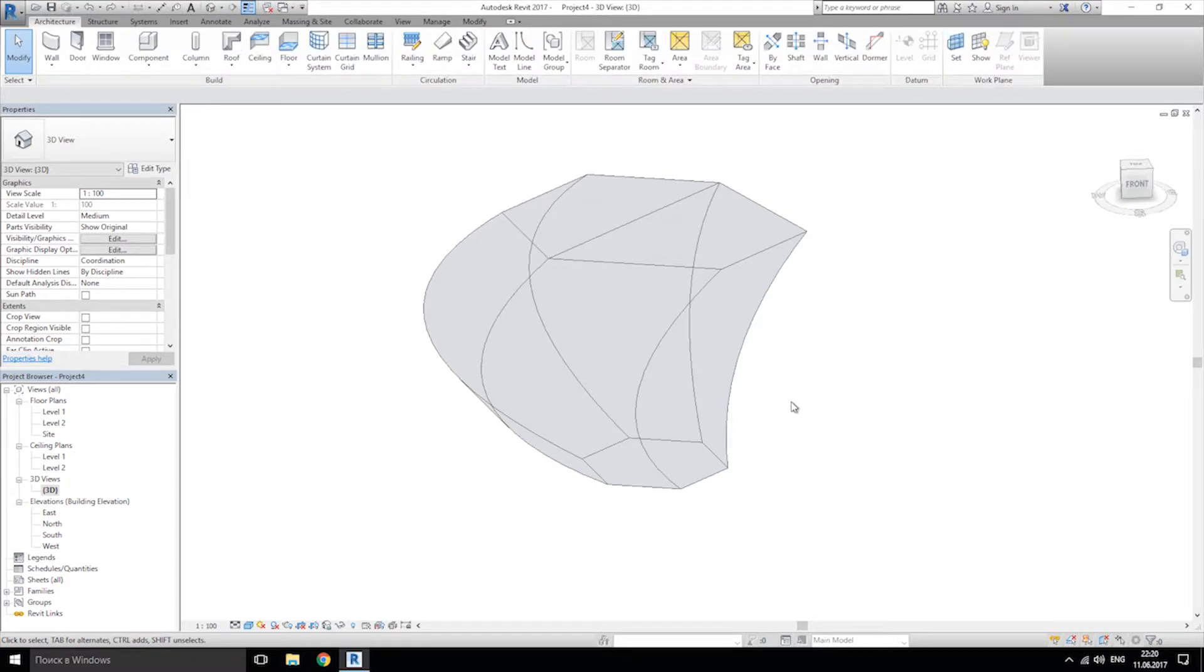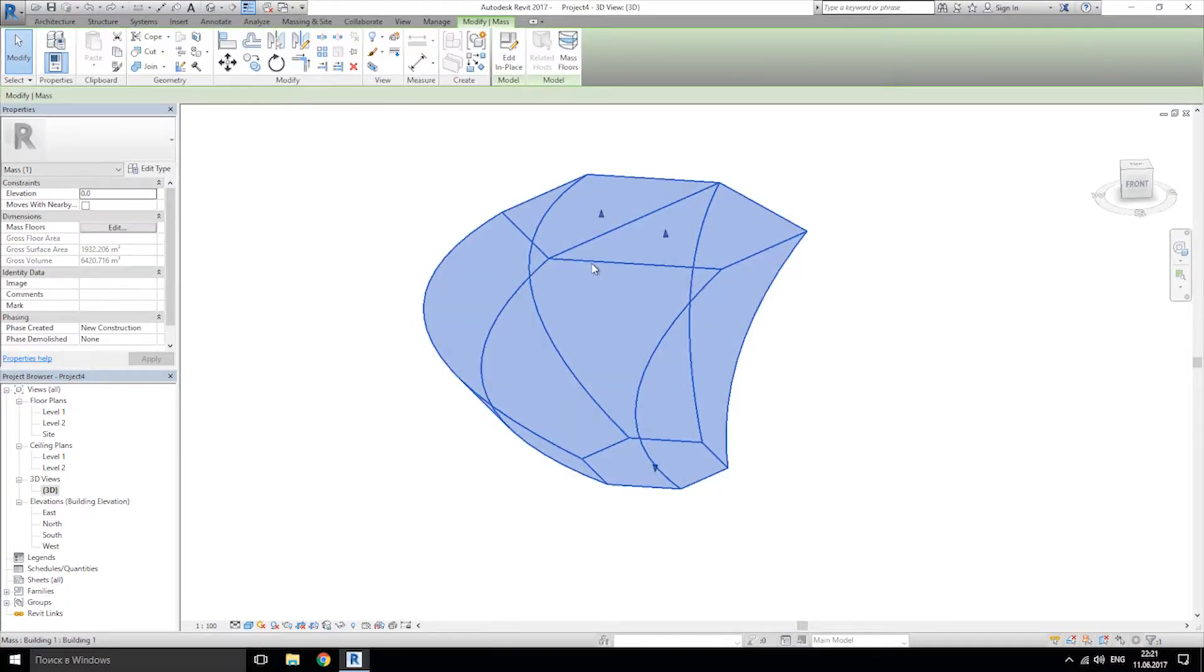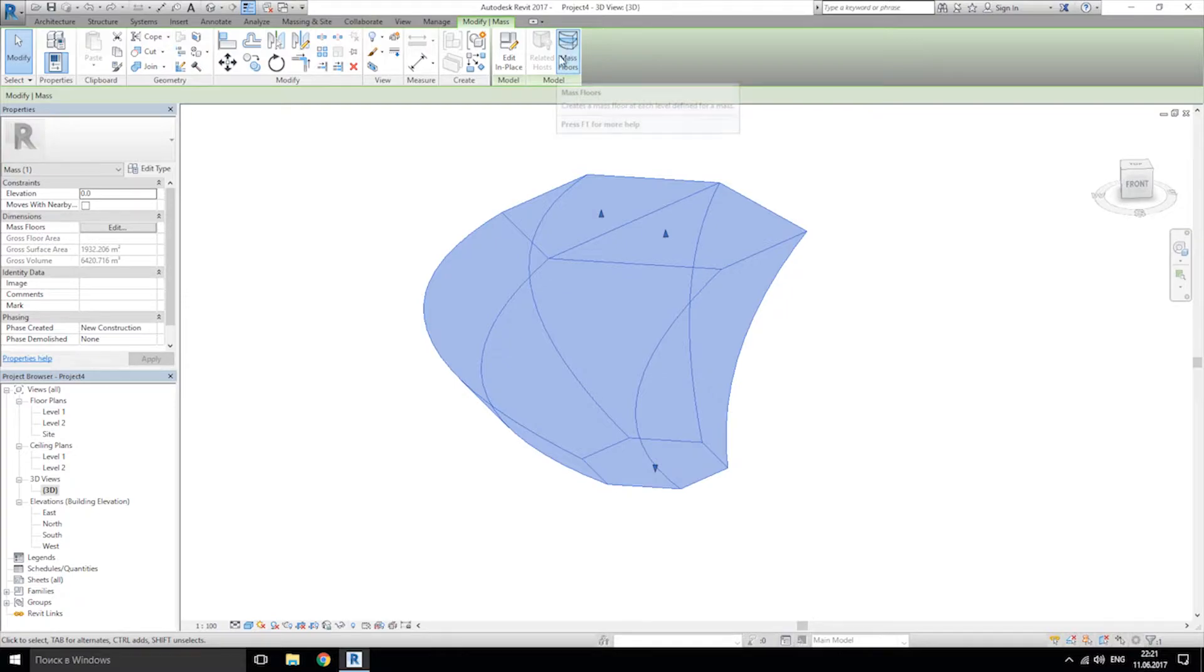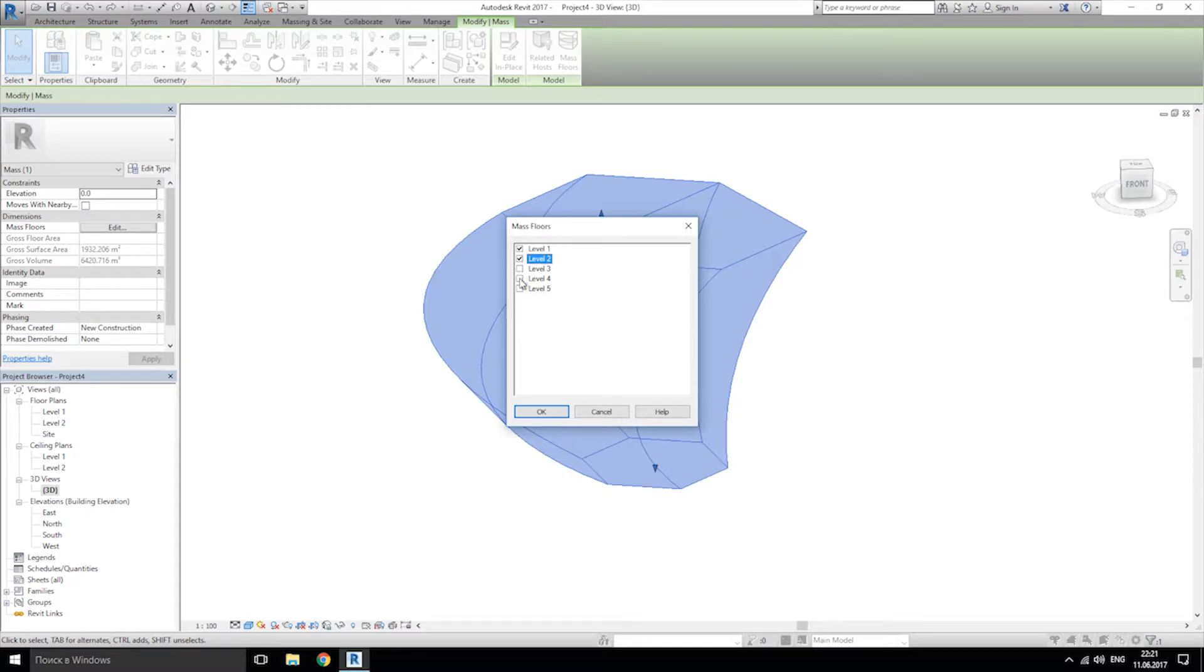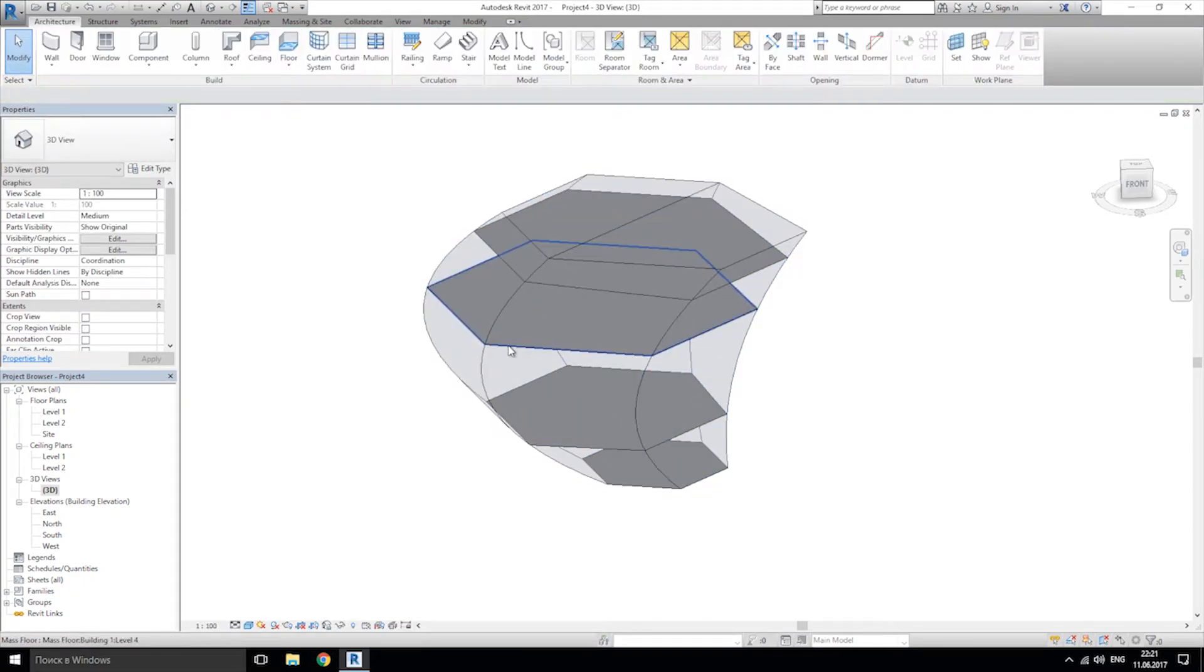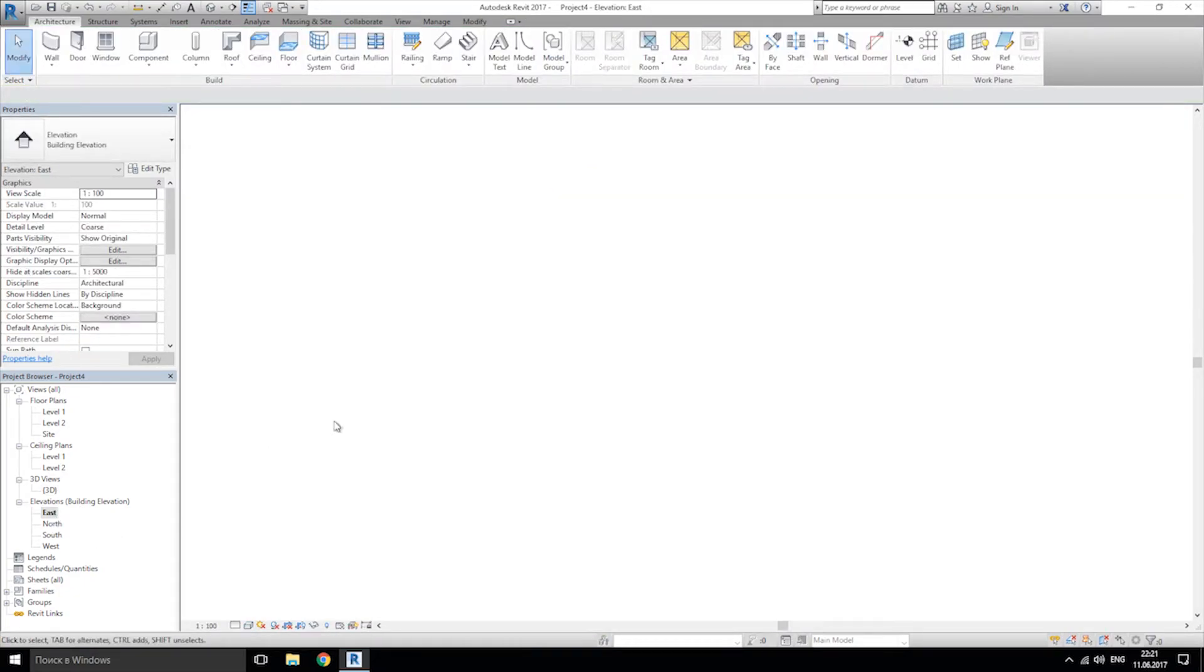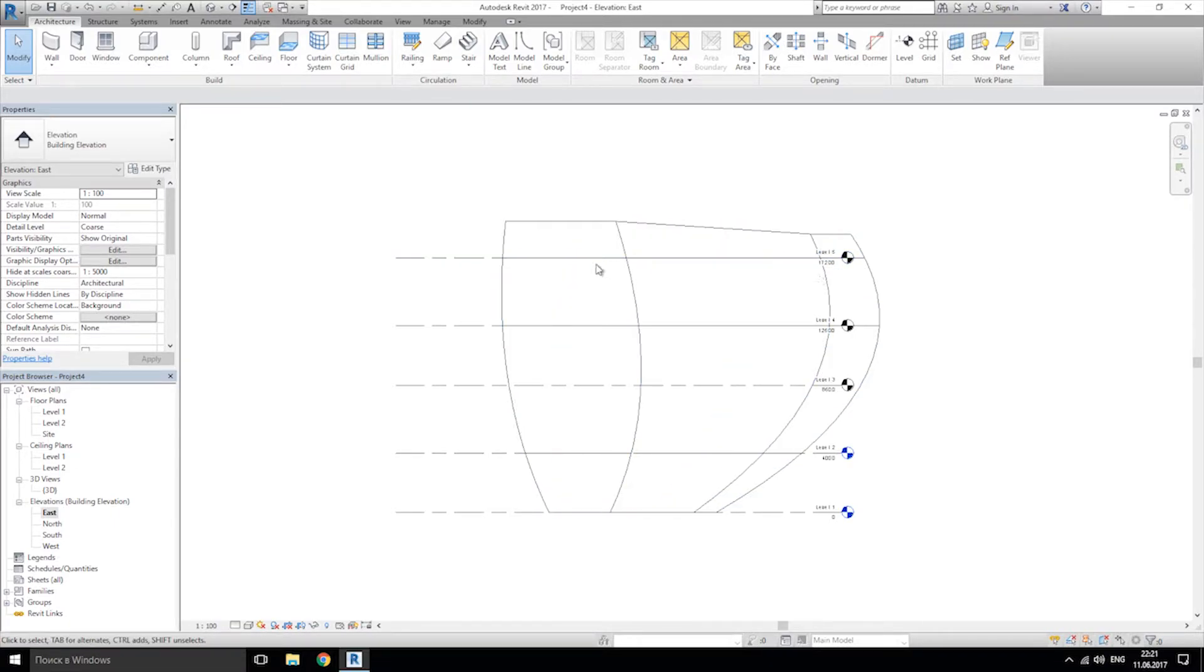And the next step, we should create the floors for our building. Let's click on our mass. And here we will see the button mass floor. Click on that and let's choose which levels we want. I want ground floor, level 2, level 4 and level 5. For example, I don't need level 3. And as you see, we get our floors. And if we go to east, exactly on level 5 and on and on.